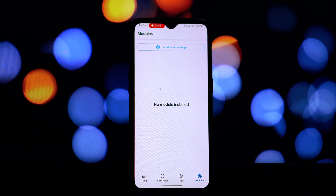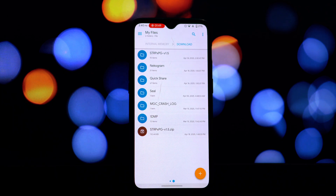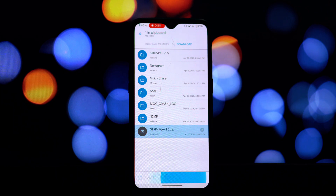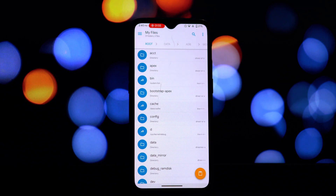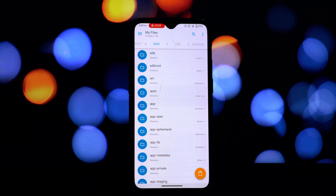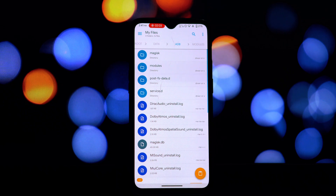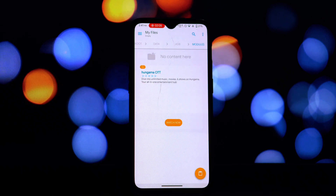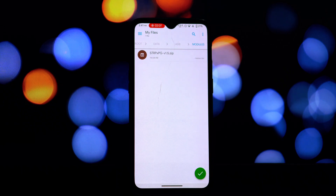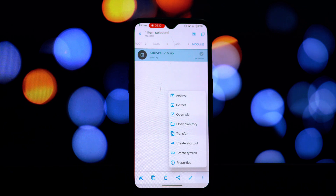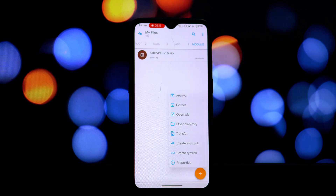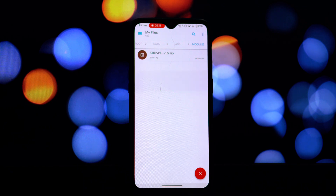There are a couple of things to keep in mind if you choose this manual method. Firstly, this might be a temporary fix — sometimes the way the module is designed requires it to be installed through the Magisk Manager for certain scripts or configurations to run correctly. Secondly, if the module requires specific permissions, you might need to manually grant those permissions to the files within the module folder using your root browser. This is a more advanced topic and requires a good understanding of Android file permissions.